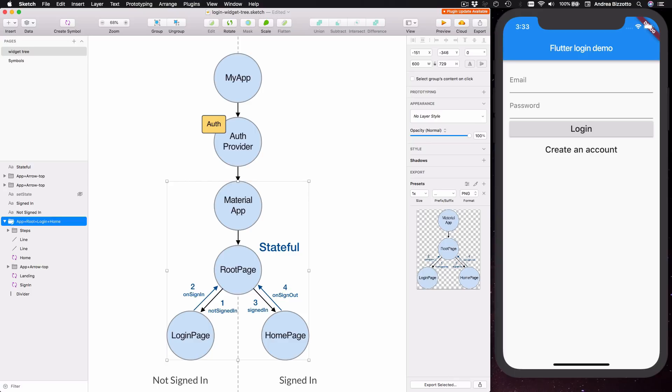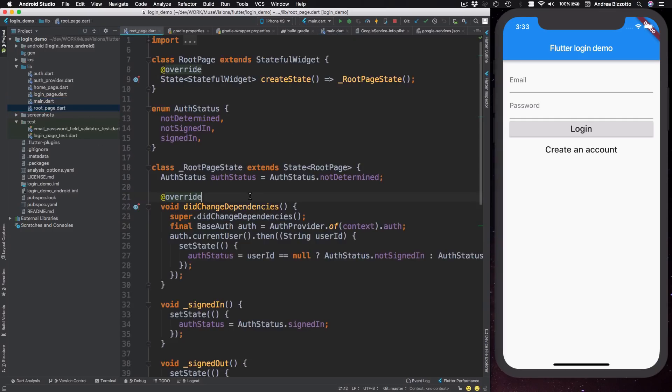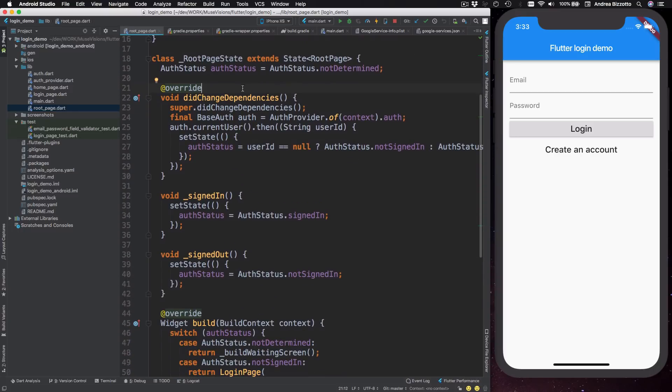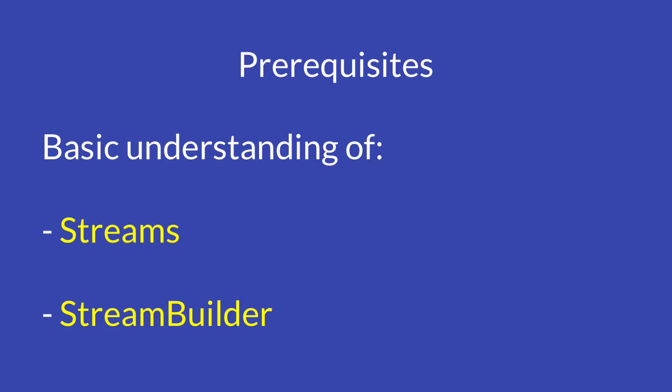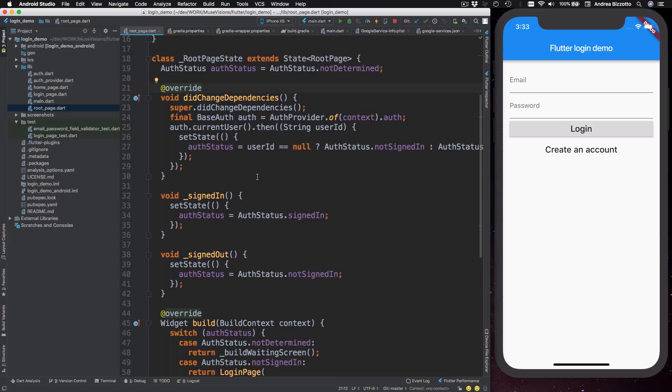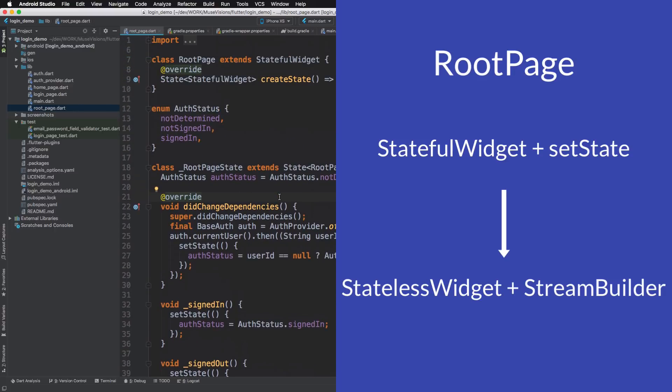And if we head back to Android Studio, we can open the root page and we can see that this is a stateful widget and that there are a number of calls to set state. So what we are going to do next is to replace all the logic for handling the authentication status results by exposing a new stream in the old class and by consuming that stream with a stream builder inside the root page. And just to be clear, this video assumes that you're already familiar with streams and the stream builder widget. So we're going to make some changes and after we are done,